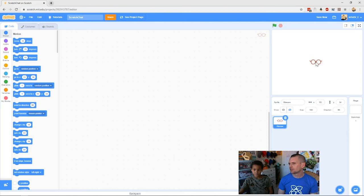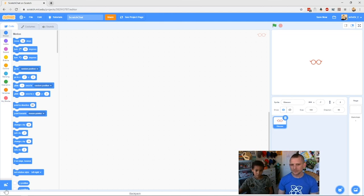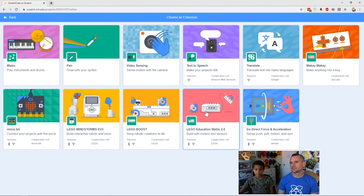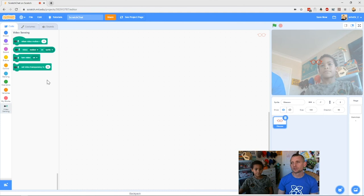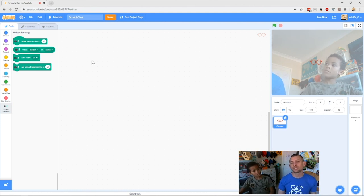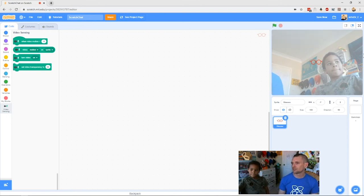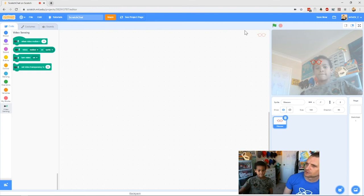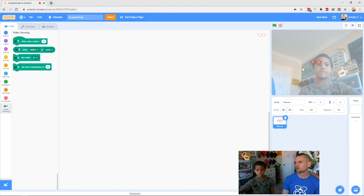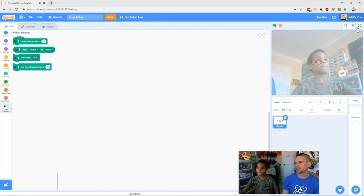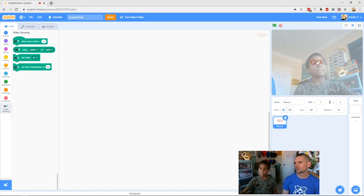You'll see as Zack hovers over it, it's changing a whole bunch of costumes — so that's cool. We've got our glasses. We need to move it to the middle. To get our video overlay, we need to add an extension — click the little blue button at the bottom. The one we want is Video Sensing, the one with the hand and the camera. Your browser may ask for camera permission — just click Allow. Then you'll see Zack's face in the video as the camera comes on.